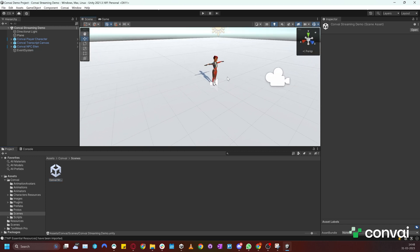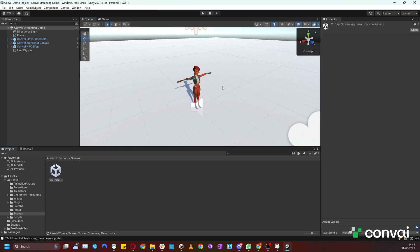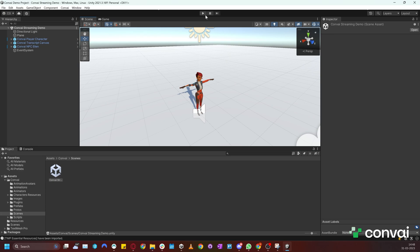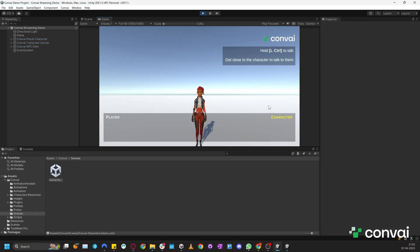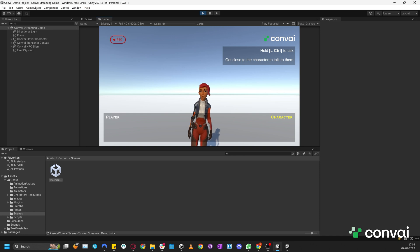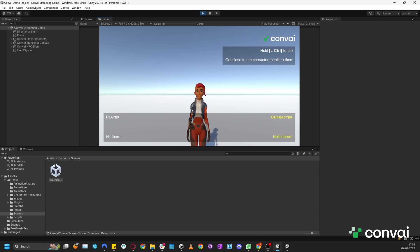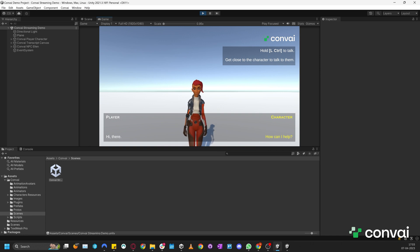When the scene opens, you'll see a character that's already set up. Hit play and we can begin our conversation. Hi there. Hello there. It's nice to meet you. How can I help?